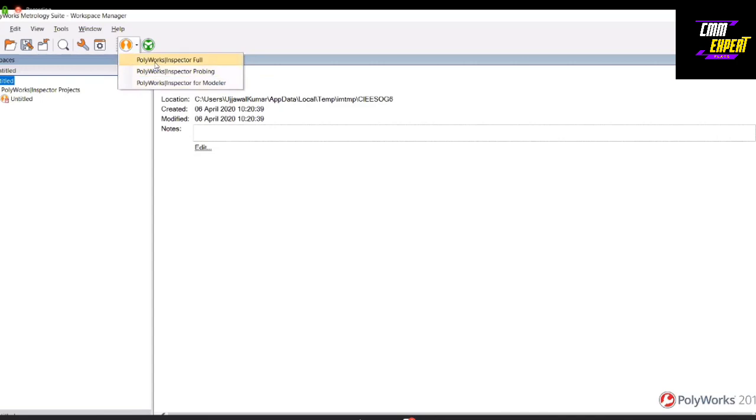One is the PolyWorks Inspector for your 3D scanning and CMM applications. One is the Probing App module, which is for your CMM probing solutions. And one is the Modeler that I was talking about, which is for reverse engineering.